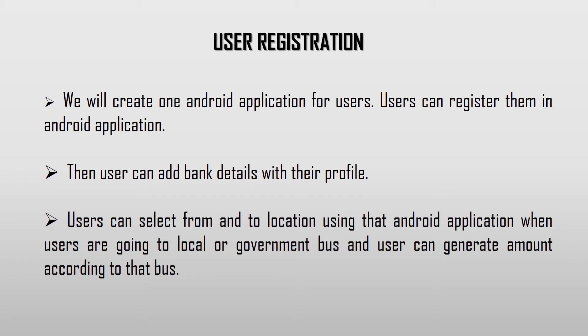User Registration: In this, users have to register in this Android application before the start. Then the process moves further.